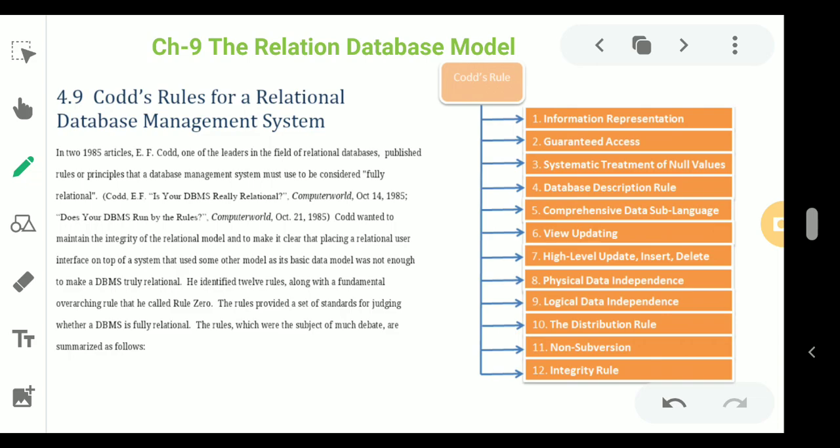Rule 9 is Logical Data Independence. How the user views data should not change when the logical structure of the data changes. If any relationship changes or anything happens, it should not be reflected in the user's view of the data.